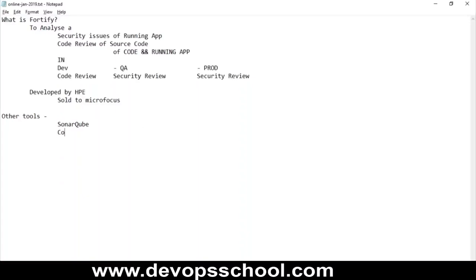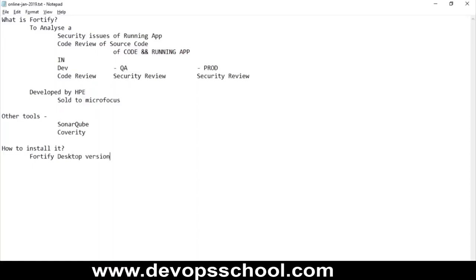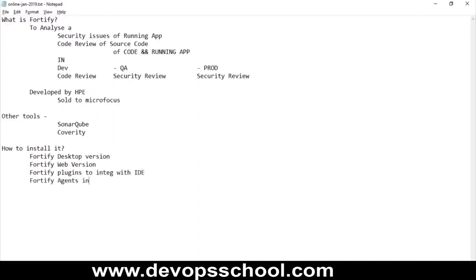Fortify is not a single software — it has many small applications. You have a desktop version, a web version, plugins to integrate with IDEs, agents you can install in production and QA runtime environments, and a Fortify dashboard. So there are many components.